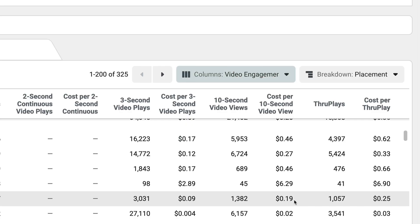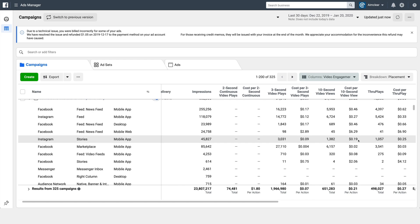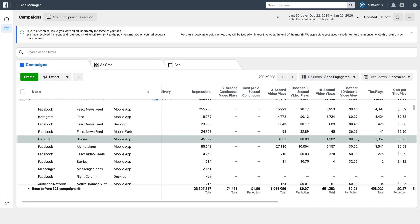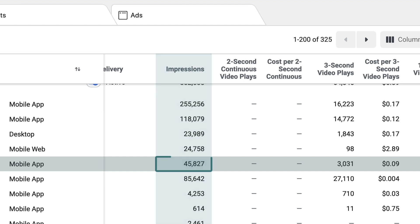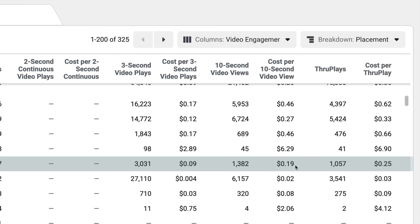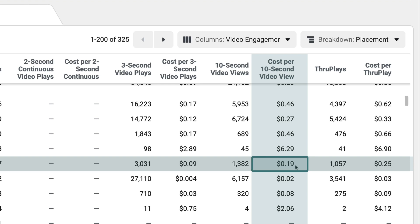What we're looking at right now is video engagement. Here's one for Instagram stories — we can see it's gotten 45,827 impressions. So we have some idea of what it's costing us to get a 10-second view: 19 cents.